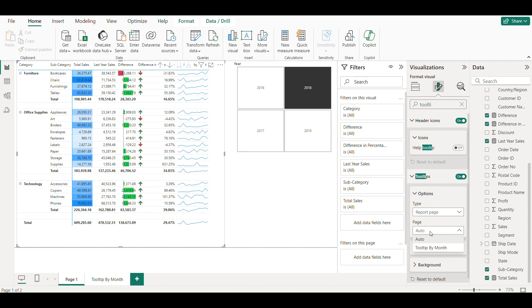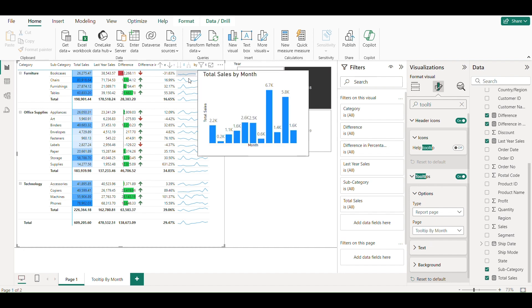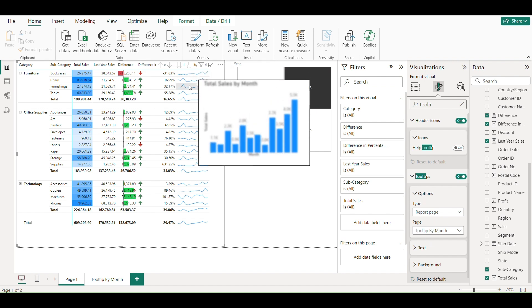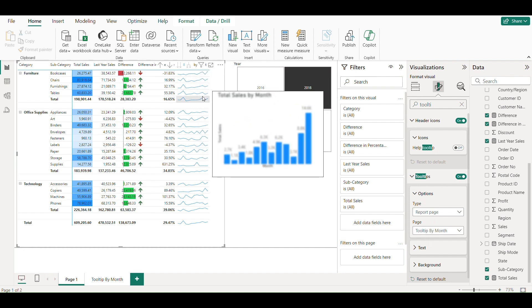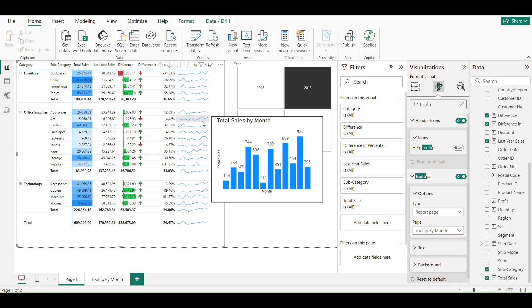Now go to tooltip settings, switch it on and in page section drop down to tooltip by month. Matrix is ready.